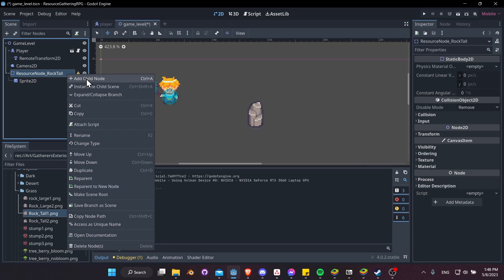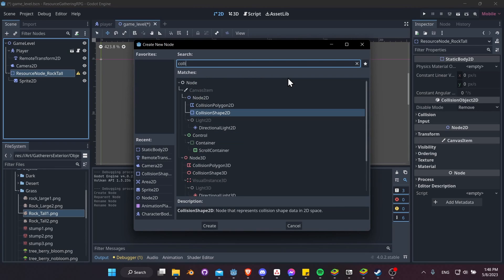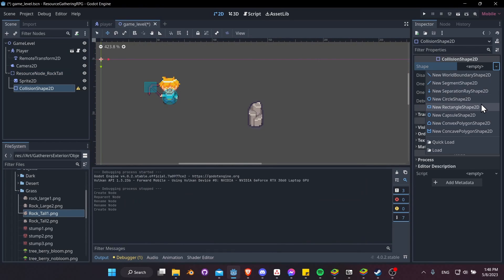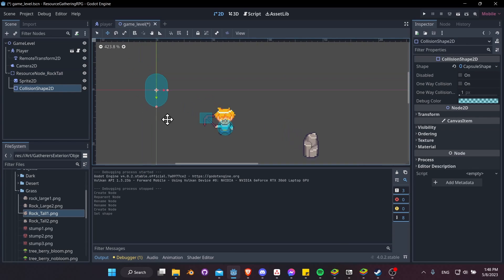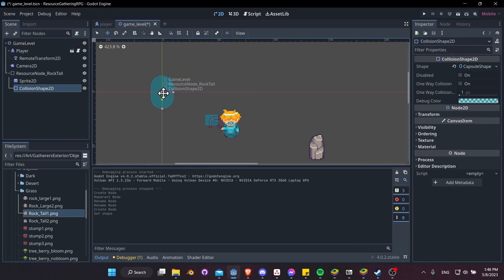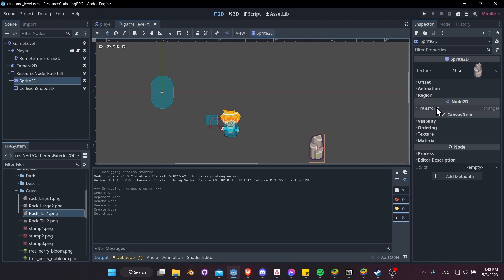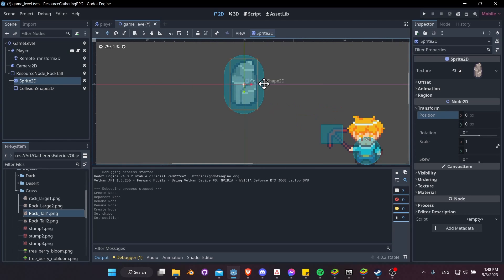Under Shape in the Inspector, choose, let's say, CapsuleShape. Okay, and we can see that shows up up here in the top left. So let's click on Sprite2D and actually reset the position, choose zero, zero. Okay, so now all three of them are stacked on top of each other.